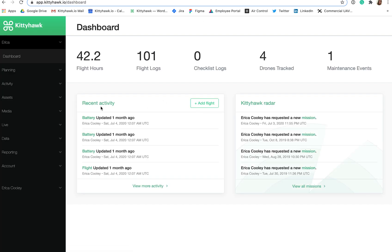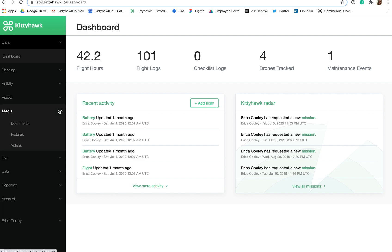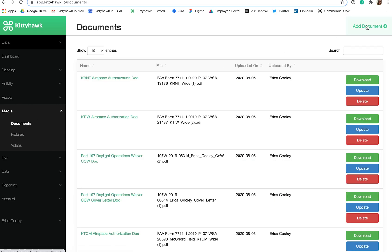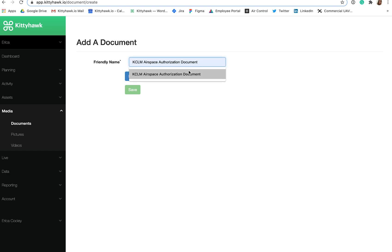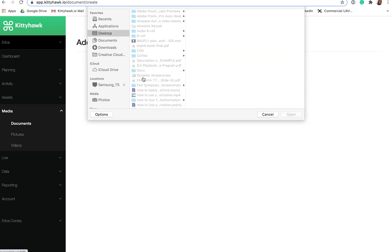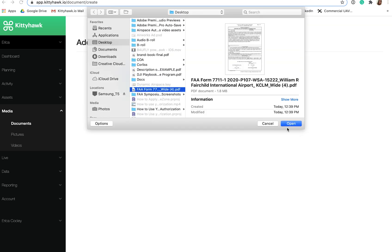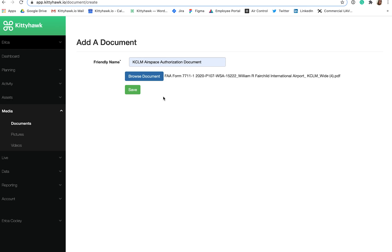To do this, open app.kittyhawk.io in your preferred browser. Then click Media on the left-hand side. From the drop-down menu, select Documents, then click Add Document. Under Friendly Name, enter in the name you'd like to reference for your document. I recommend using the naming convention of the Airport Identifier followed by Airspace Authorization Doc or Waiver Doc. Then click Browse Documents and attach your PDF that you downloaded from the Drone Zone and click Save.